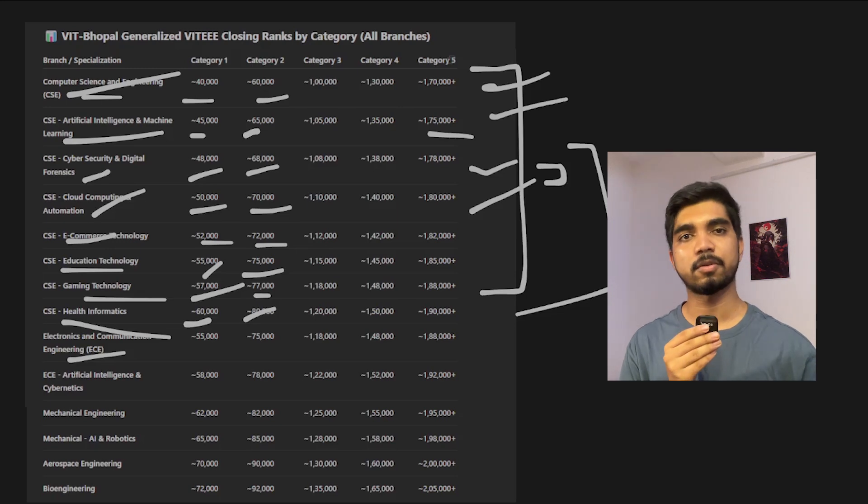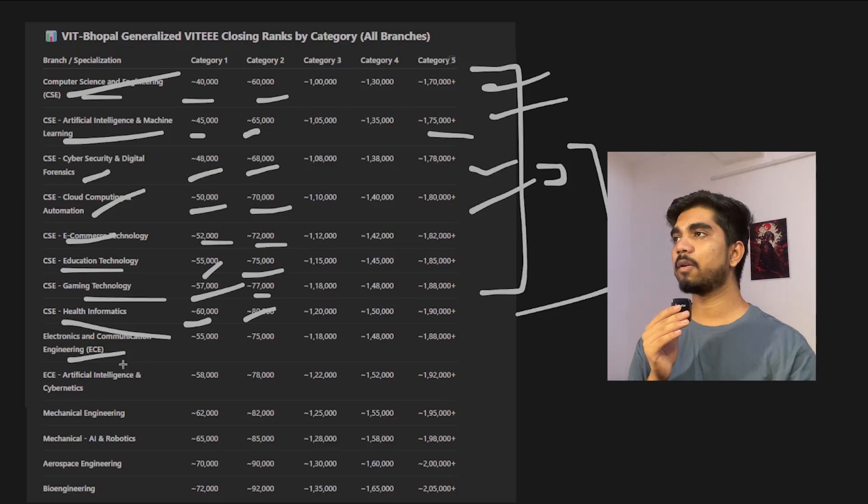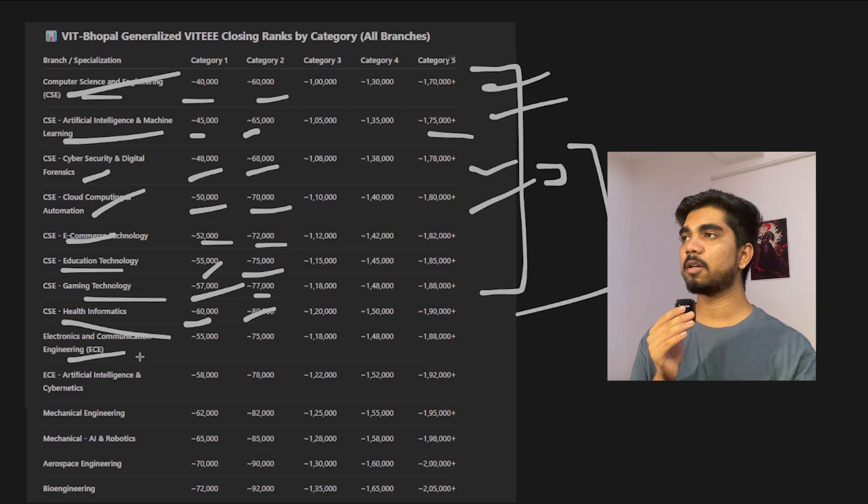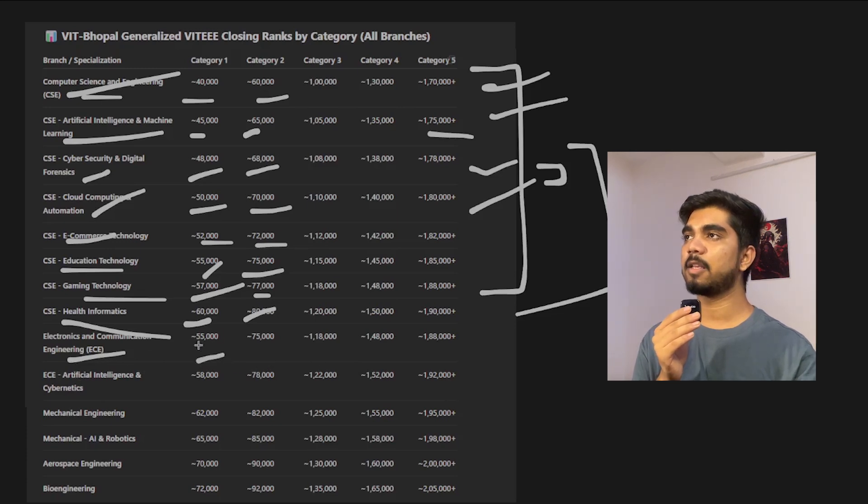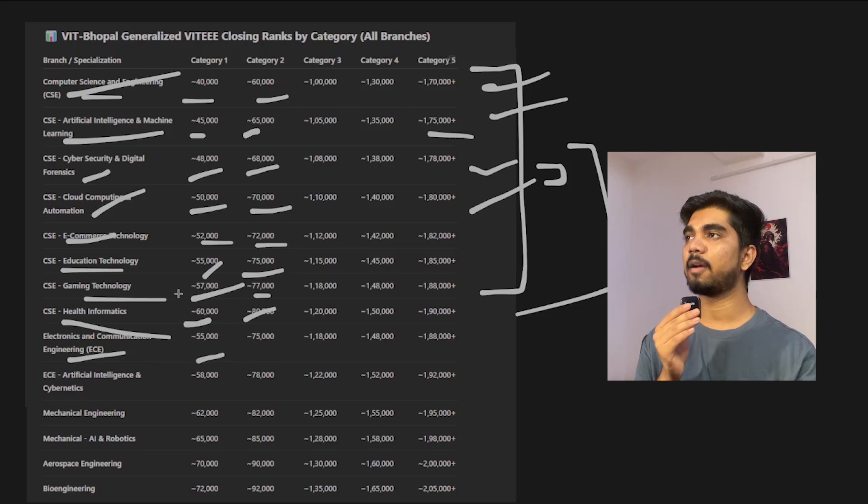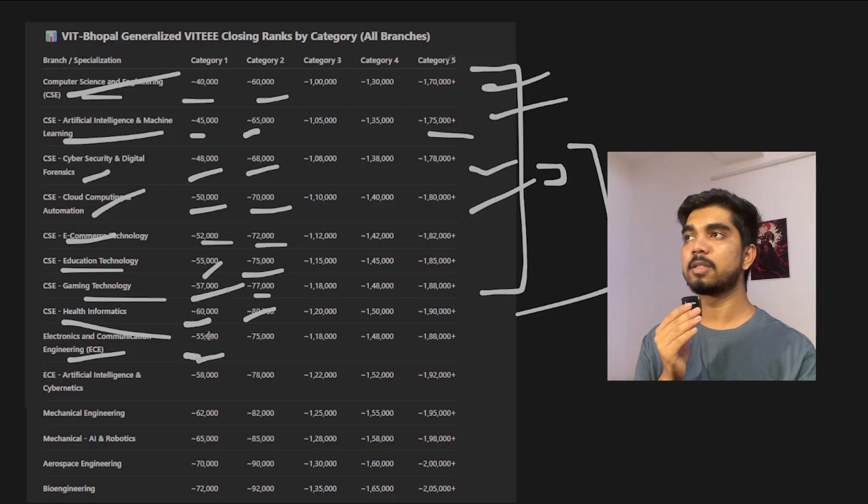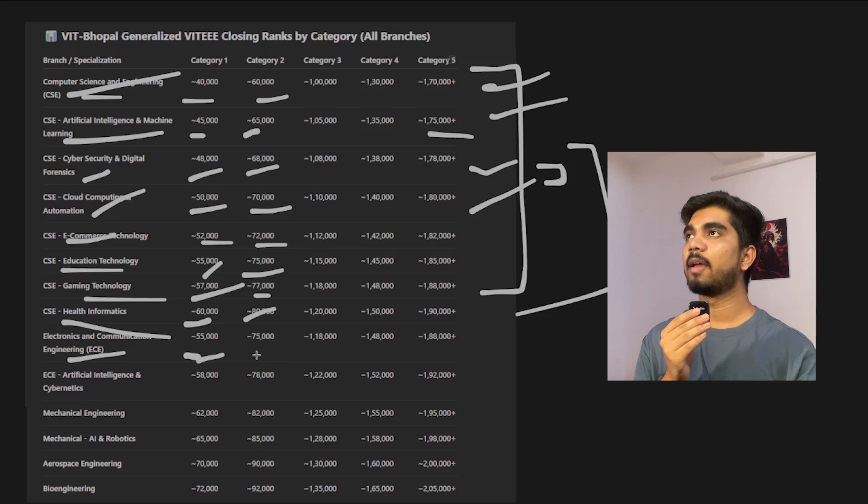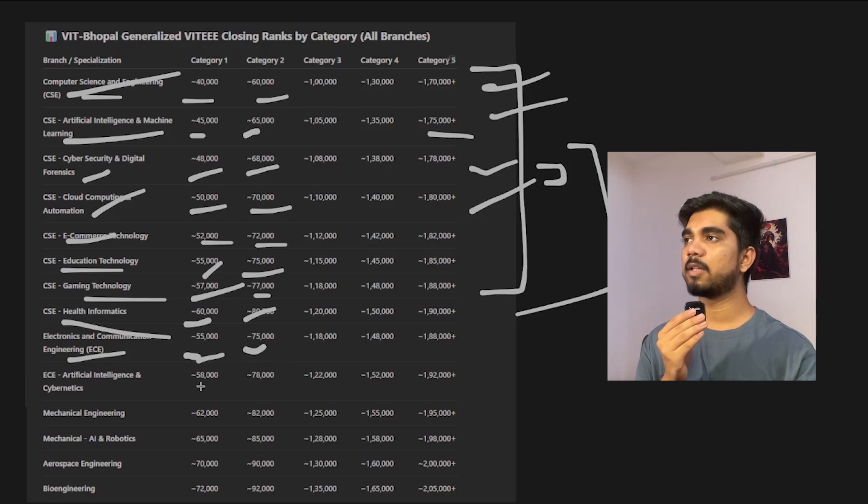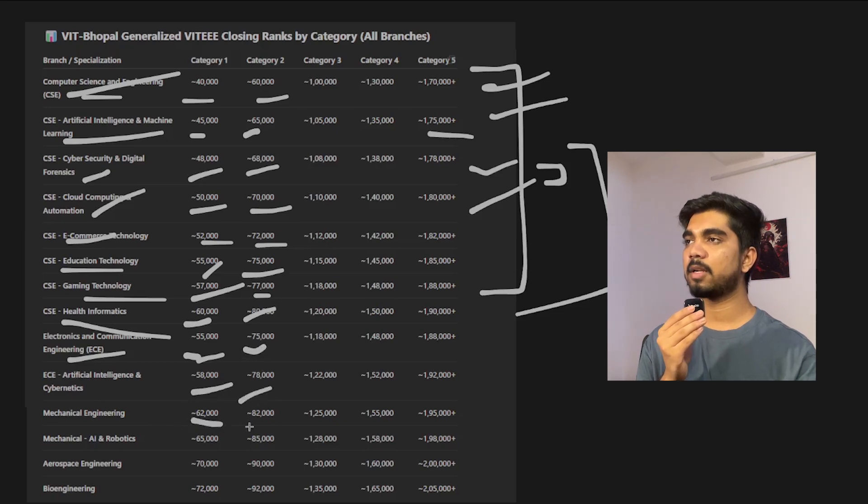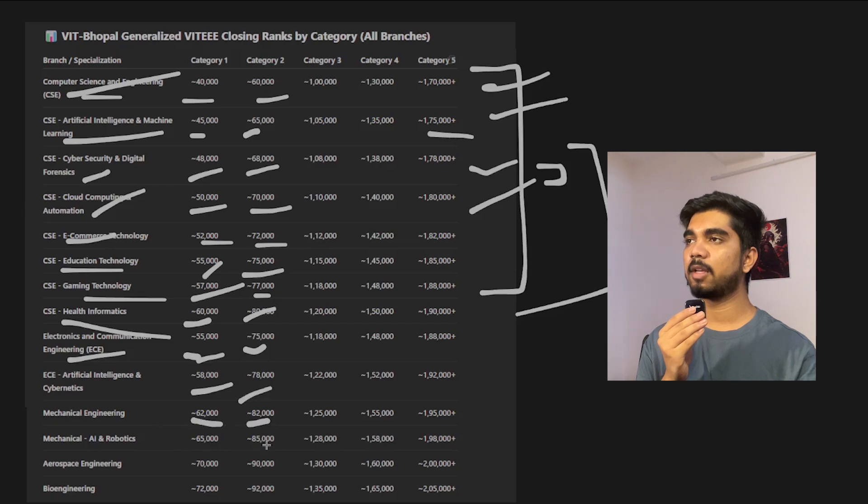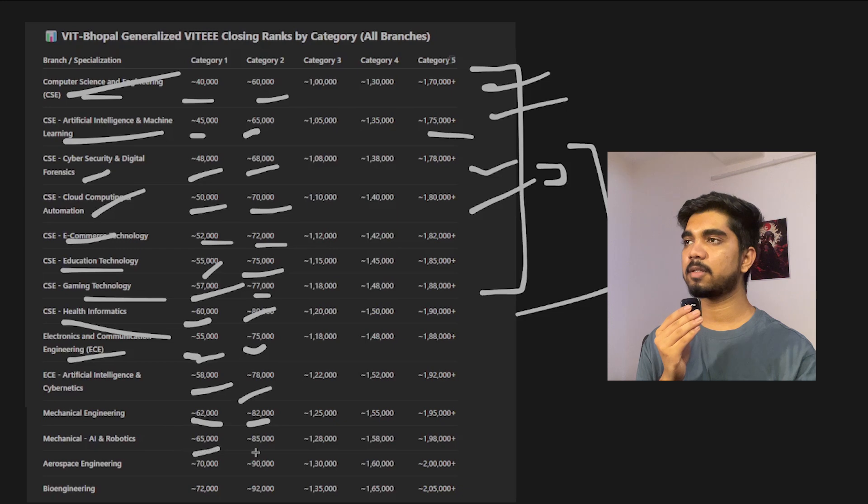Now EC branch, if you have been taking it, 55,000. Here also you can see EC branch cutoff is less and gaming technology is more, so you can see that demand for EC would be more rather than gaming technology or health information or education technology. For category 2 it's 75,000, same with EC and Cybernetics: 58,000 and 78,000. Mechanical you can go with the core, that is 62,000, same with 82,000.